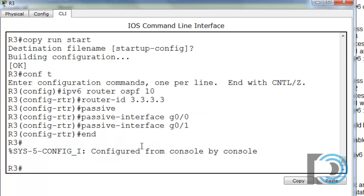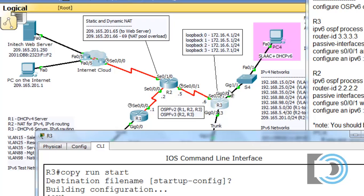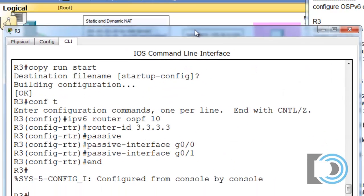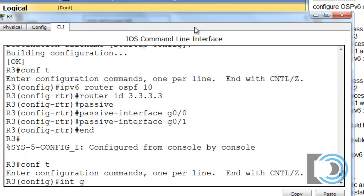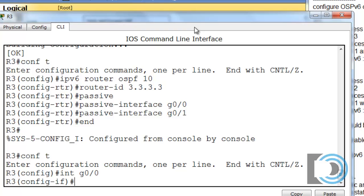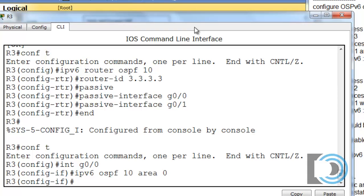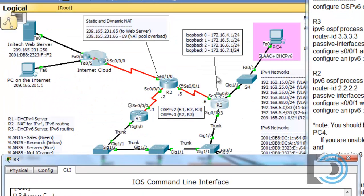Let's advertise the network on GigabitEthernet 0/0. I'll type: conf t, interface GigabitEthernet 0/0, then IPv6 OSPF, process ID 10, and then the area number. This is single-area OSPF, so the area needs to be area 0. We've now activated OSPF version 3 on that gigabit interface, and the network up here will be advertised to router R2.